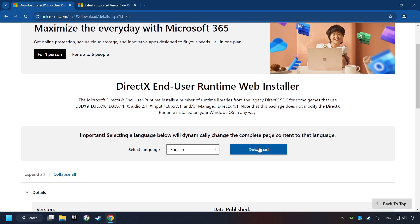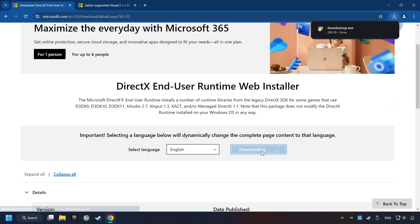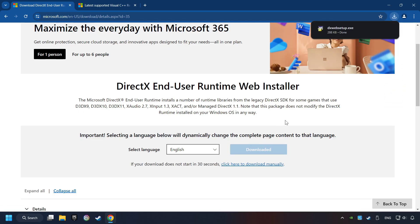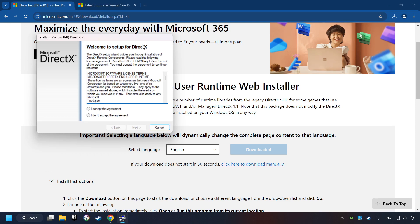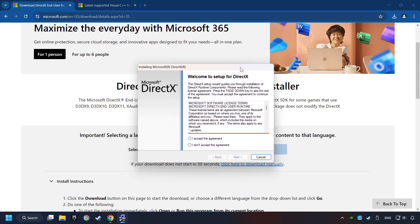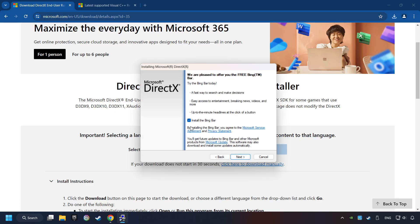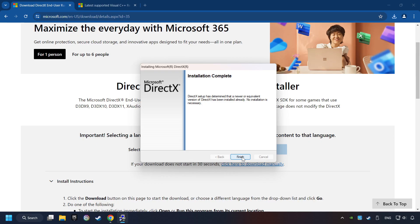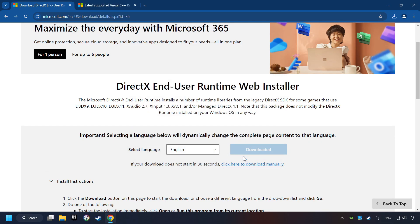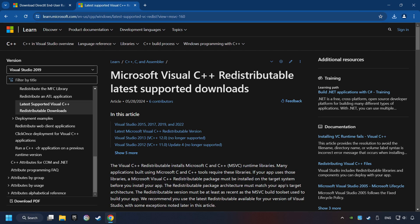On the first website, you can download DirectX. And the installer starts. If it's ready, click on the Finish button. After that, click on the other site. And you can download here the visual files.